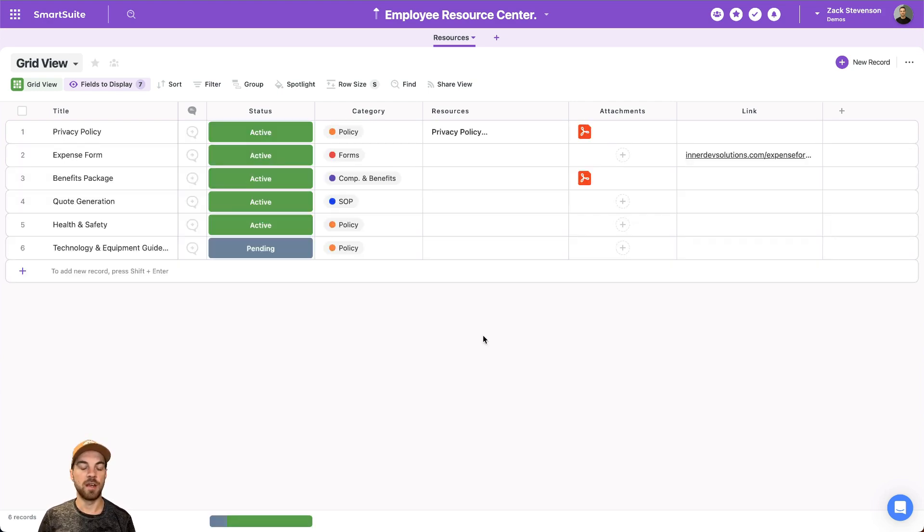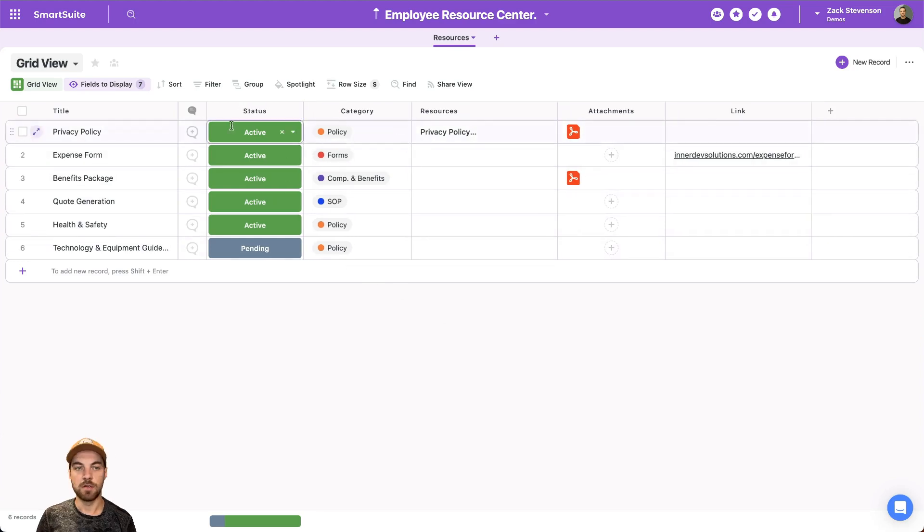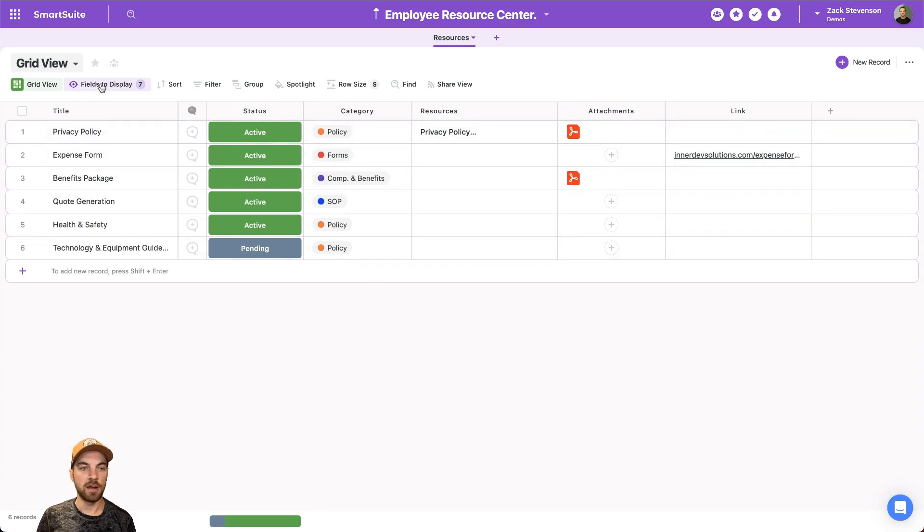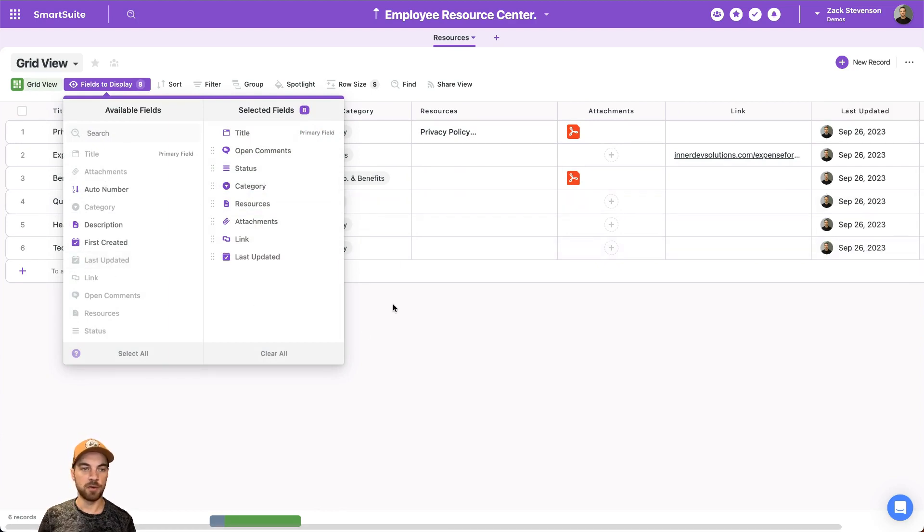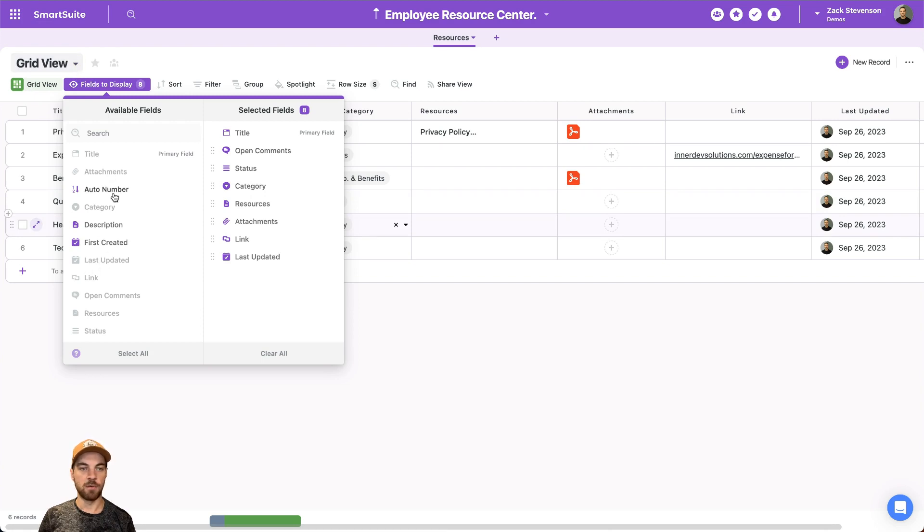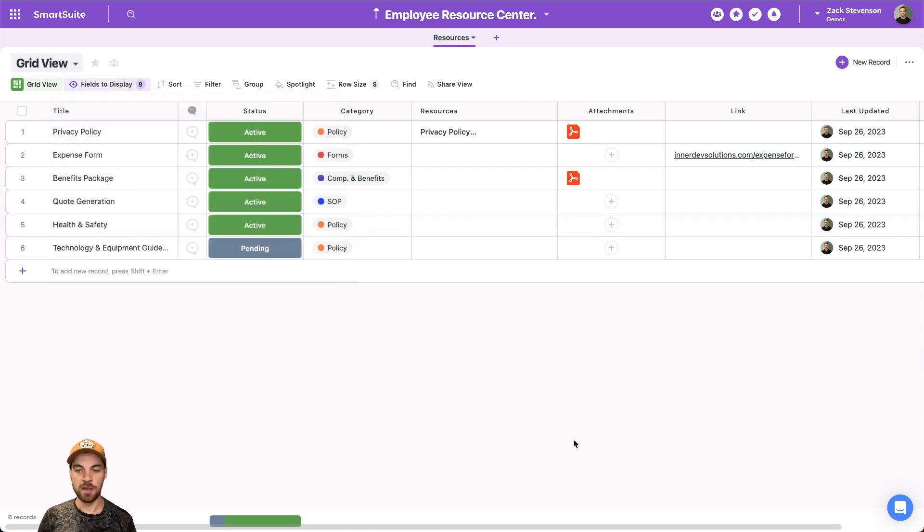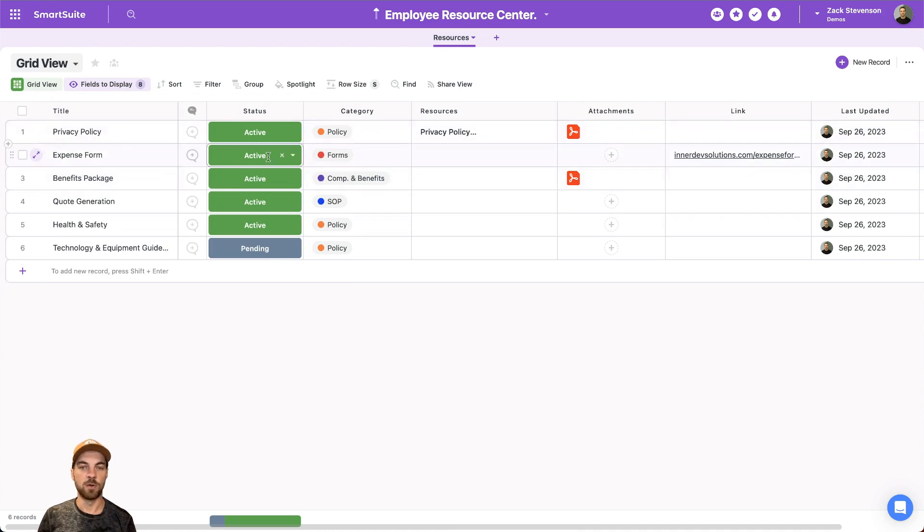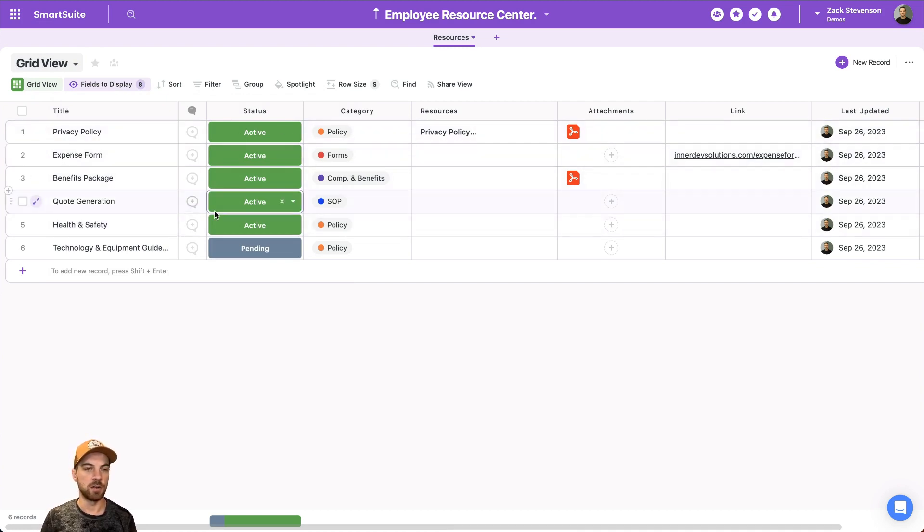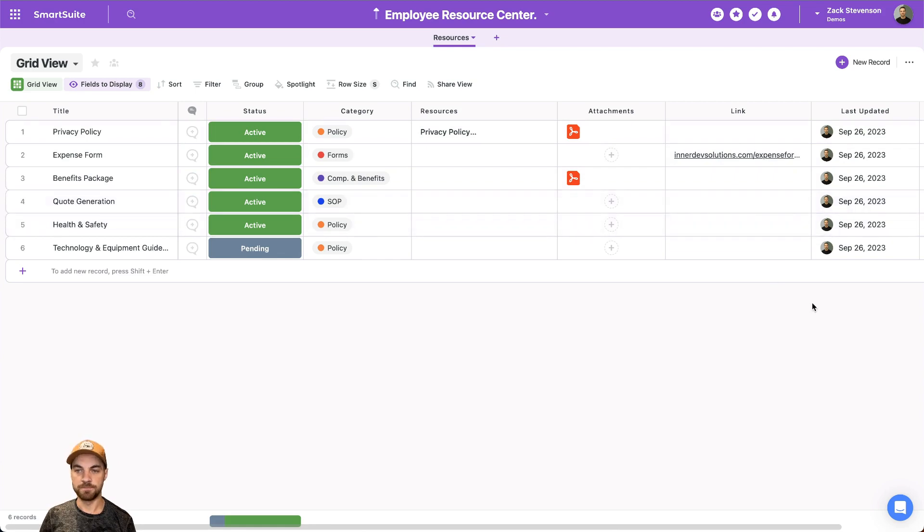Once you have your data entered into the resource app, you could also add in an additional field. So this last updated, it comes pre-built. So you just have to go to the fields to display and select it from the available fields dropdown. And then you can see when the specific record document material has been last updated.